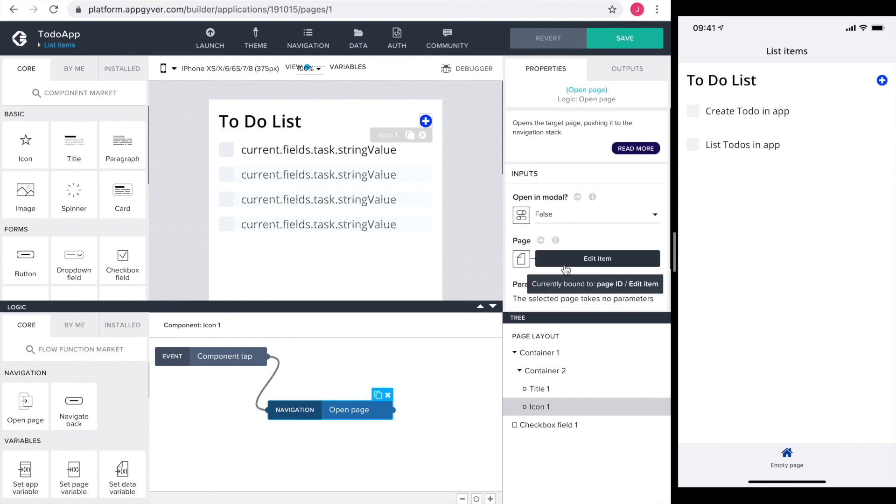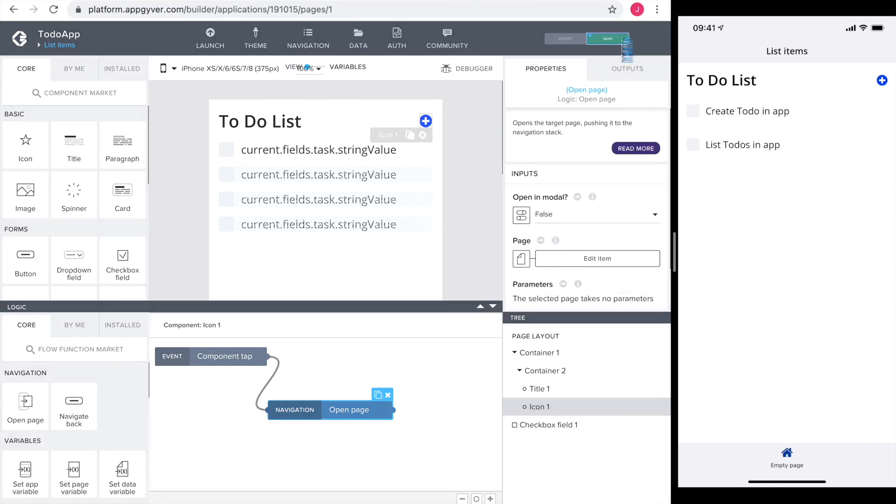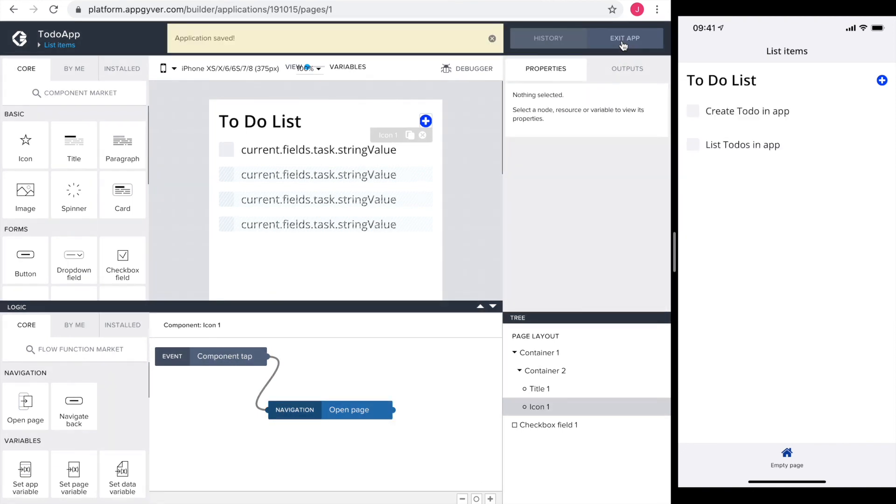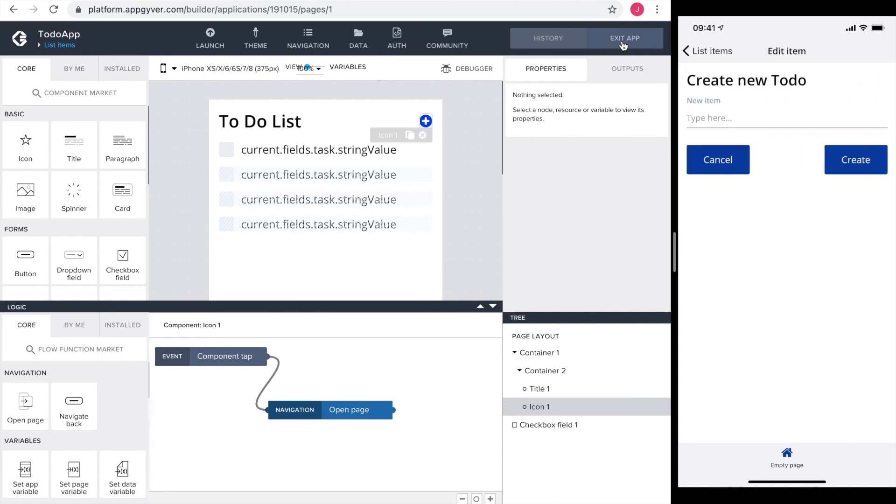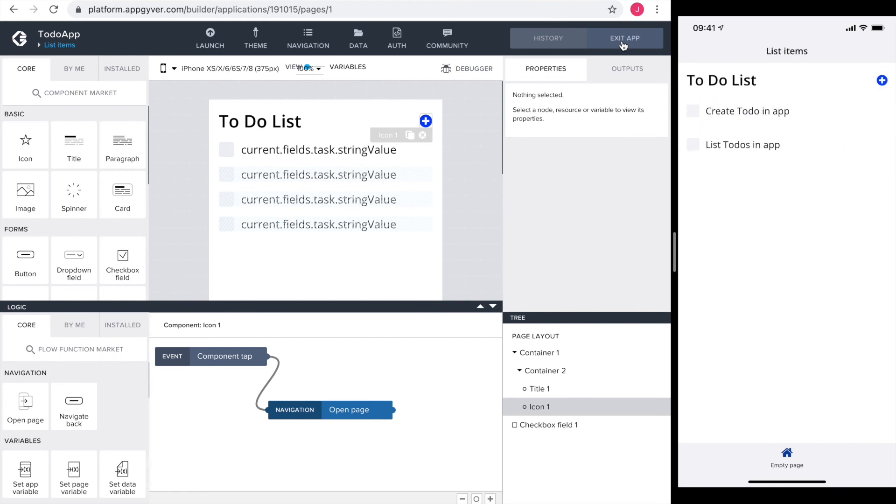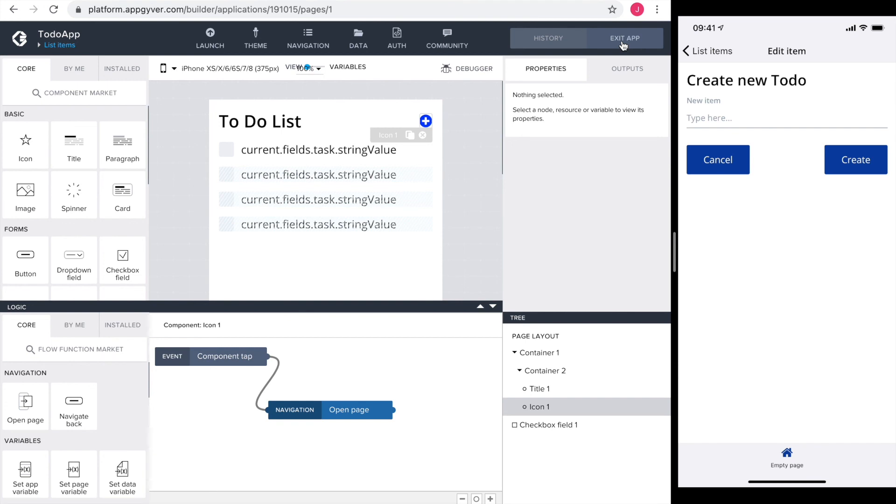So I save it and head over to our preview app. The plus icon brings us to our added item page. The cancel button brings us back. Going back to the added item page, I check what happens if I create an empty task. Perfect.